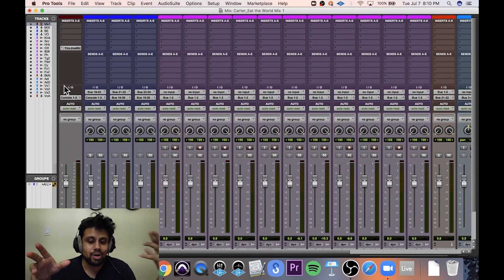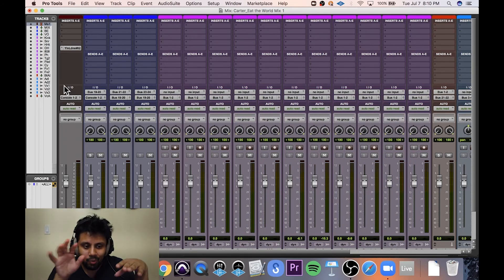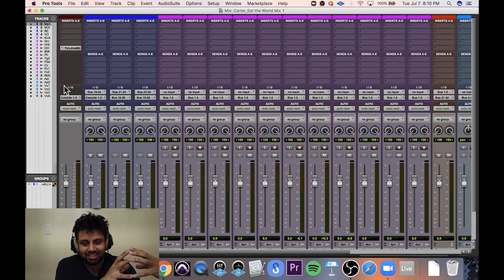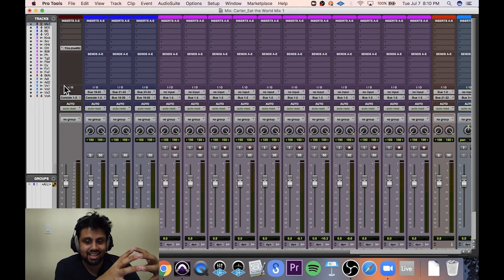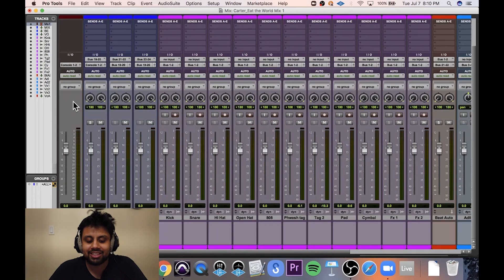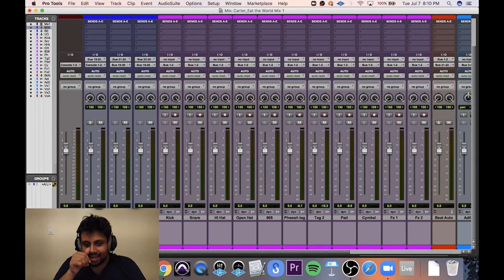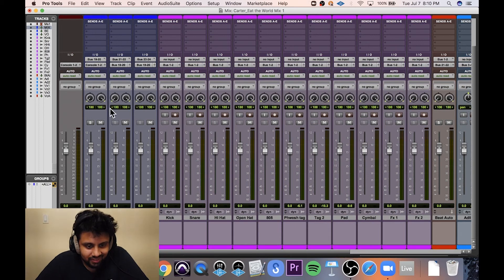But I don't want my references to go through that compressor. I want to hear the references as they are in the real world or as they are purely. So that's why I have a master fader. I have a separate mix bus for the mix of the song that I'm working on.